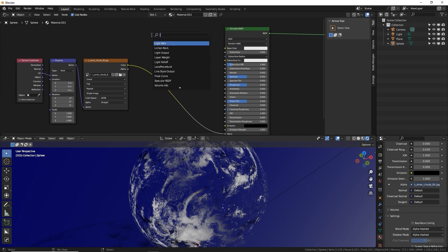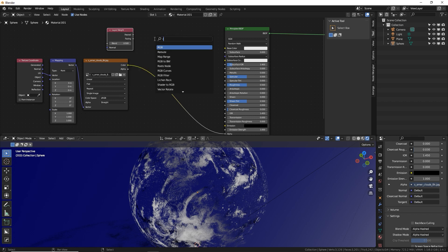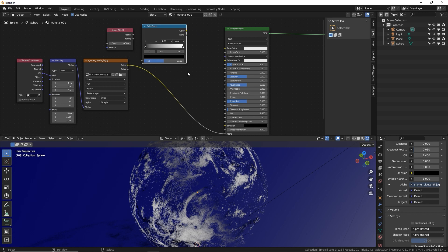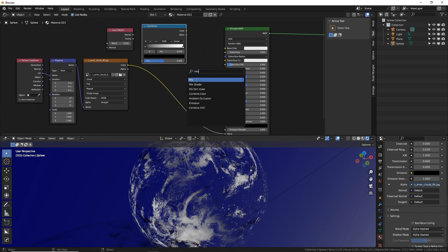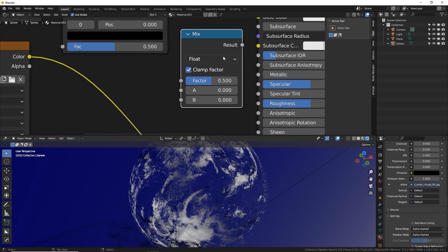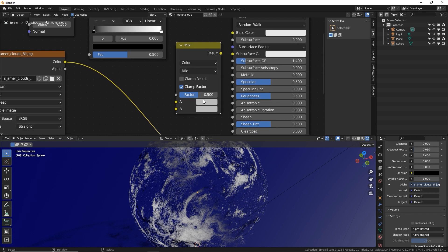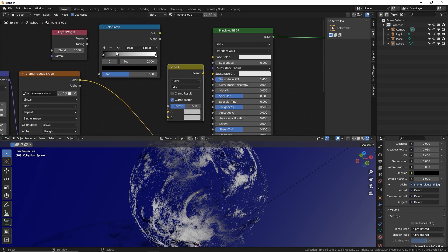Shift A, type in layer and use the layer weight. Shift A, we're going to go to color ramp and then shift A, mix. And I'm in 3.4. They did change the mix node where you actually have to select color. This is what we're going to use, the color mix.